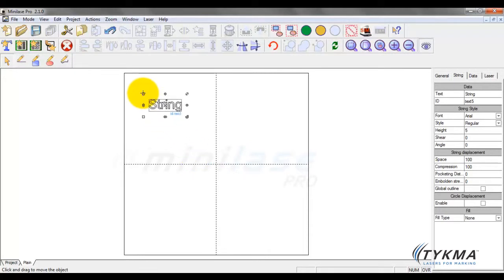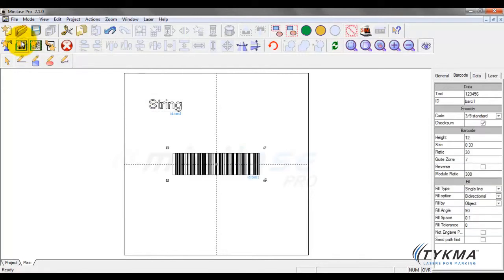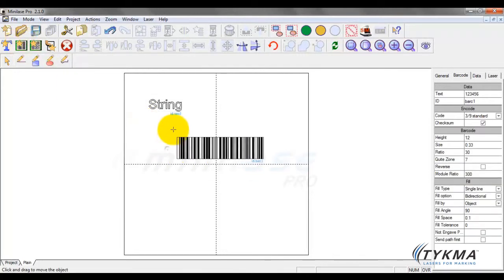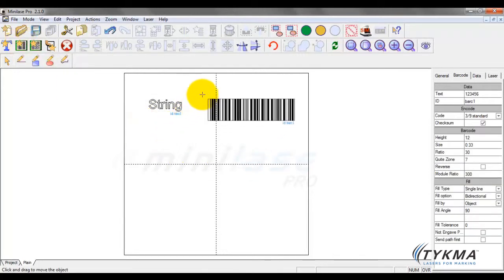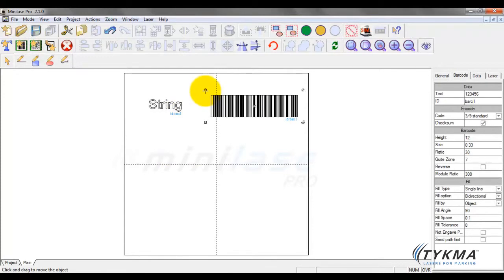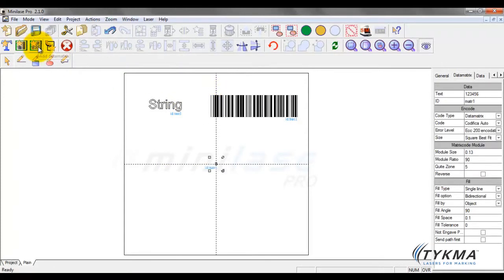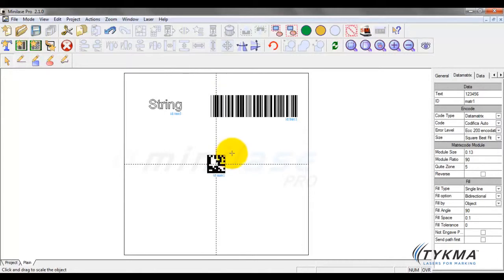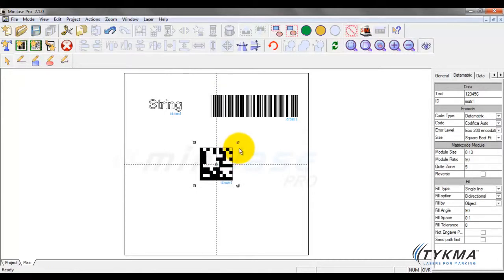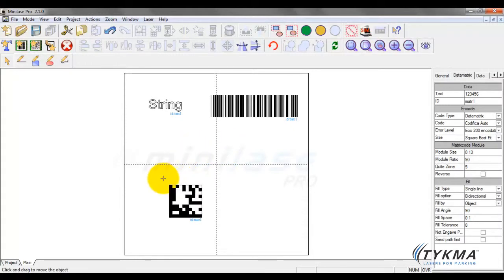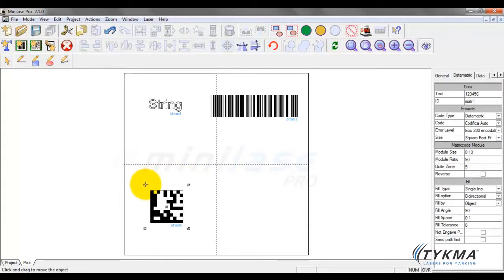For now, I'm going to move this out of the way. We can create a barcode, which you can see we've just done simply by clicking. I'm going to move this object out of the way. We can create a 2D or data matrix. I created a really small one recently, so you can see it came in small. However, by default it will be larger. I'm just going to grow it using the tool and pull it down.